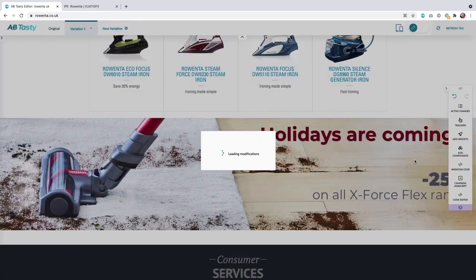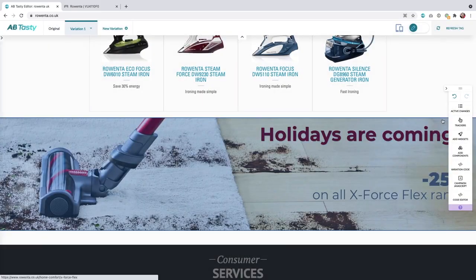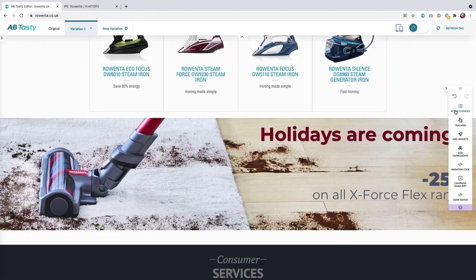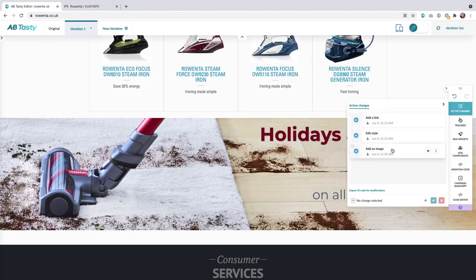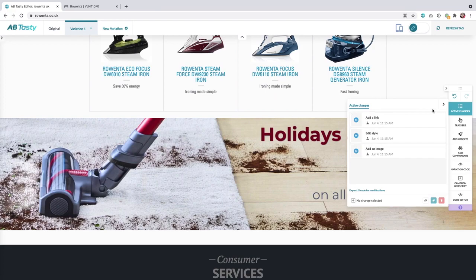That's it! That's how you create a banner without using the banner widget. Only with three types of modification: add a link, edit style, and add an image.